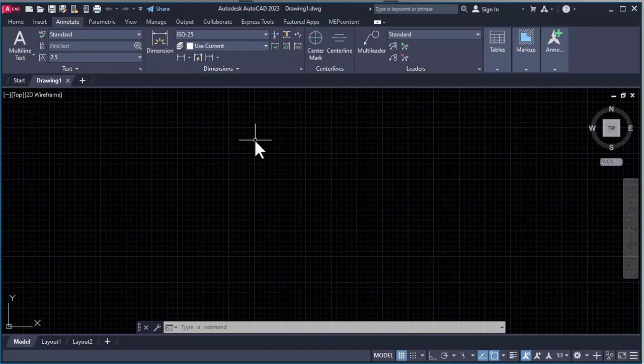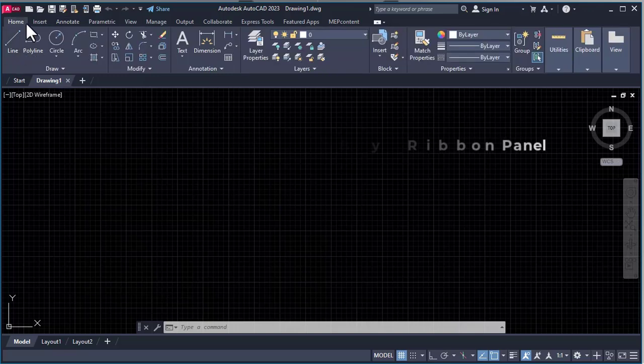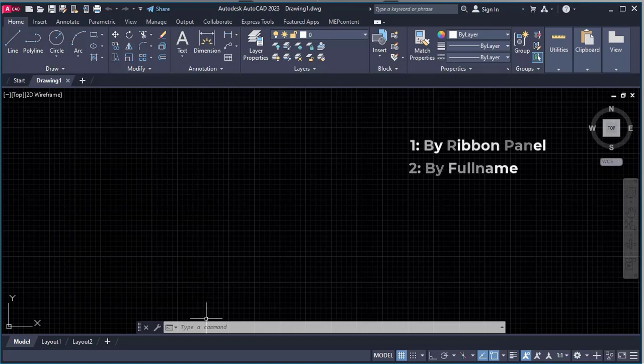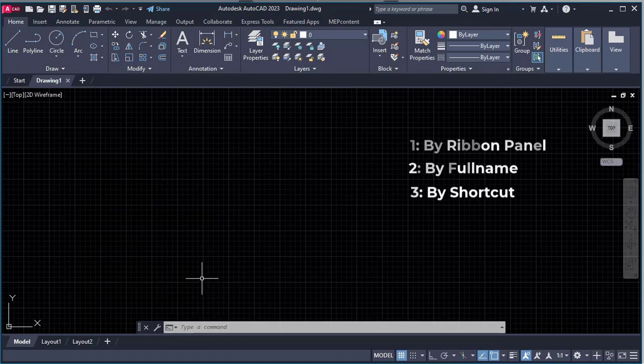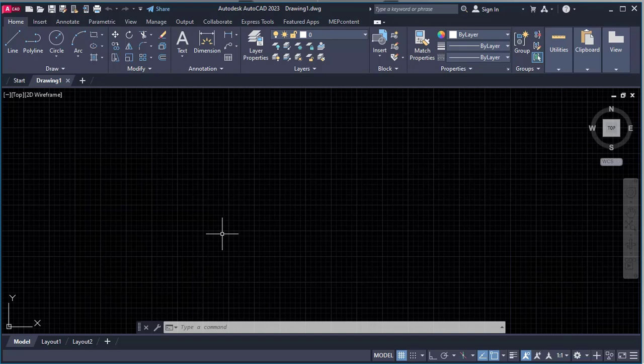We can activate a command by ribbon panel, by typing the full name of the command, or by typing the shortcut. To demonstrate this, we will cover the unit setup command in AutoCAD. We will see how to activate commands and how to set up the units.